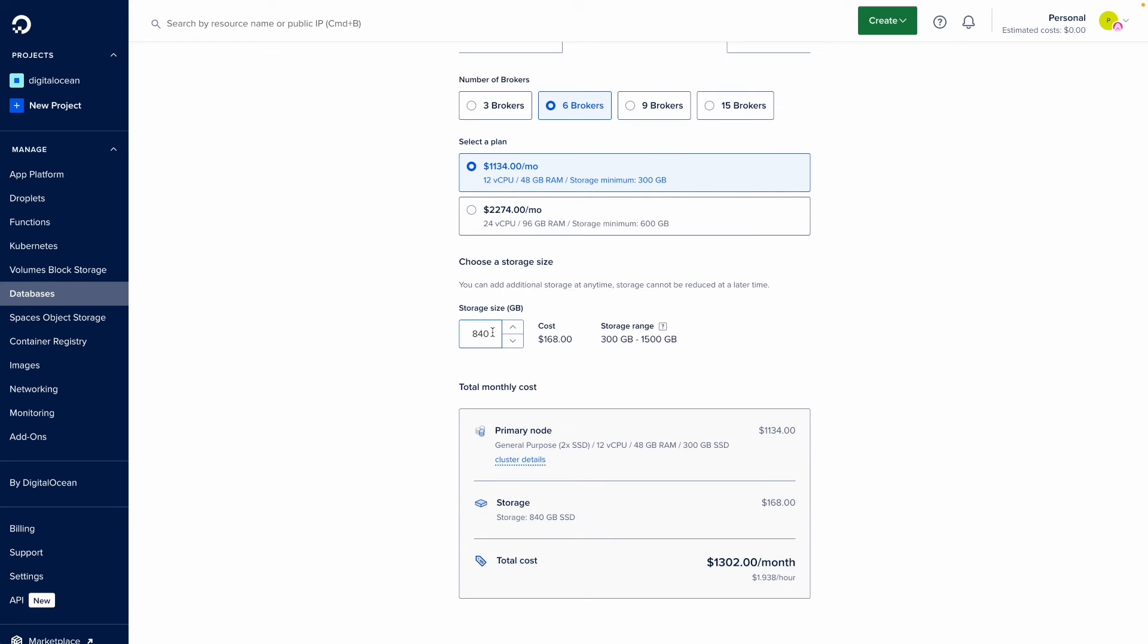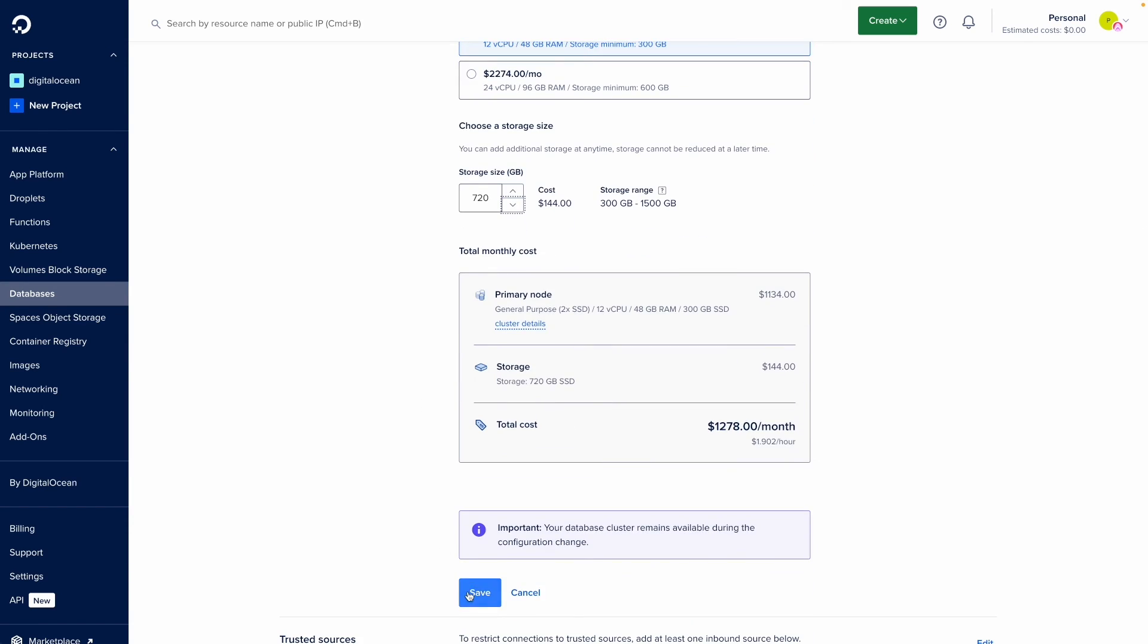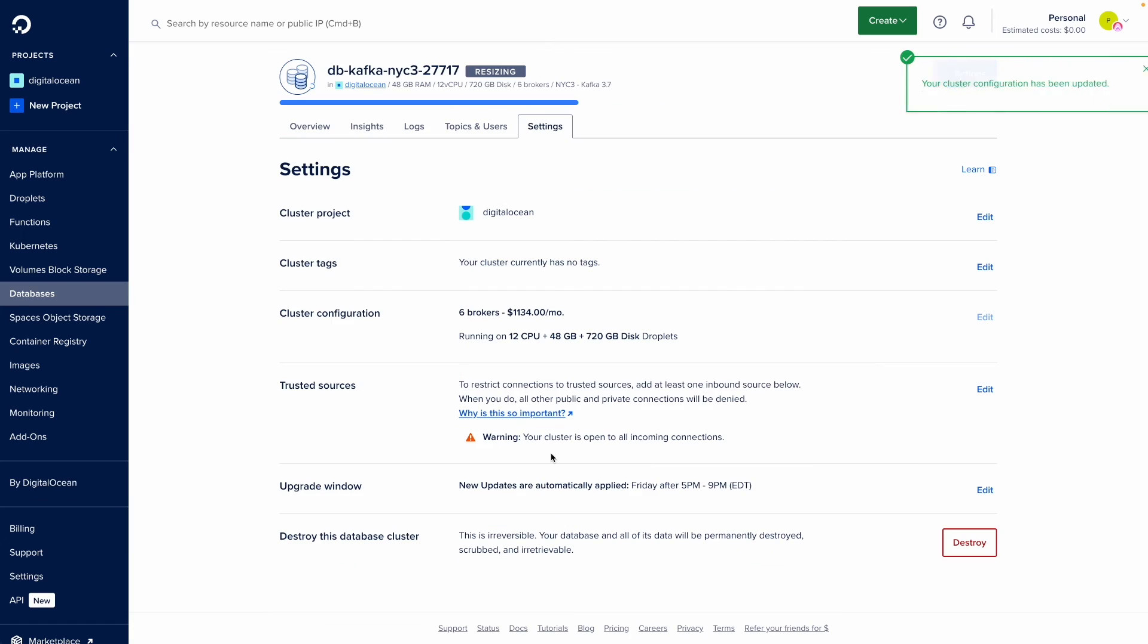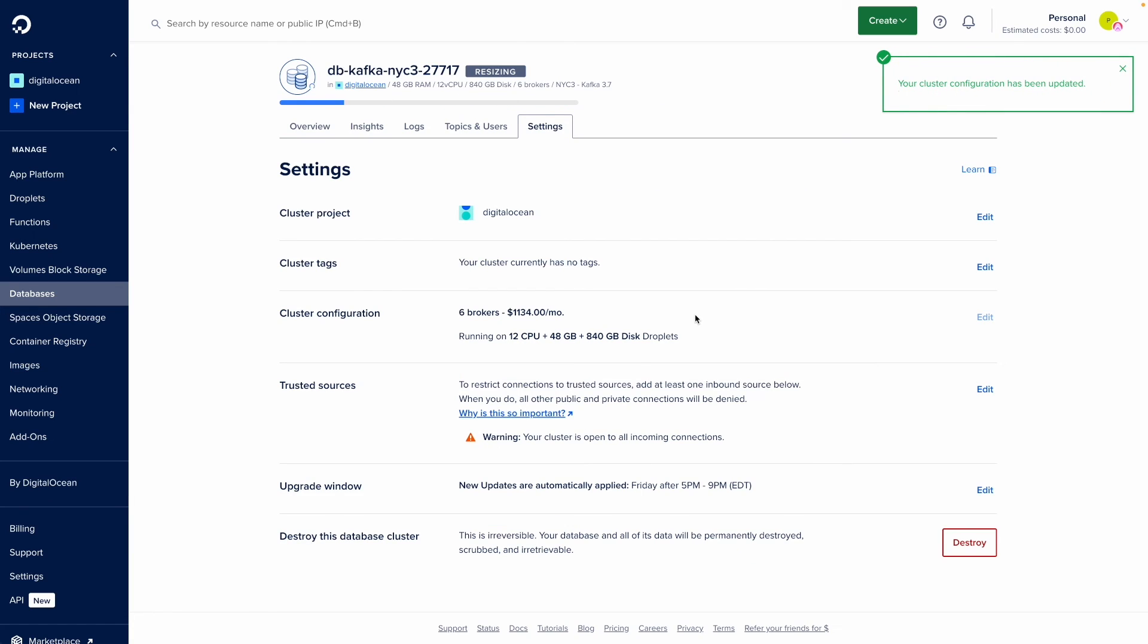Finally, I can adjust the storage size of my Kafka cluster based on the requirements that I may have. I'll click save and what's interesting is that there is no downtime to my cluster as it's resizing. The cluster will remain up to continue to serve workloads and traffic. In the background, the resizing is happening.